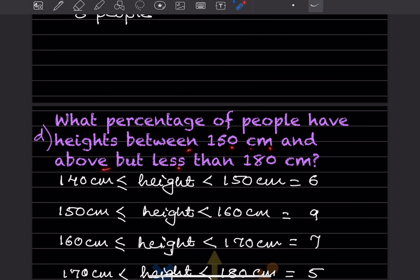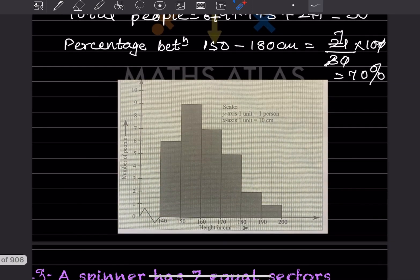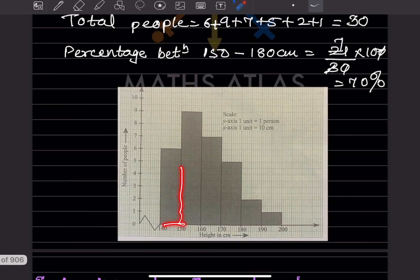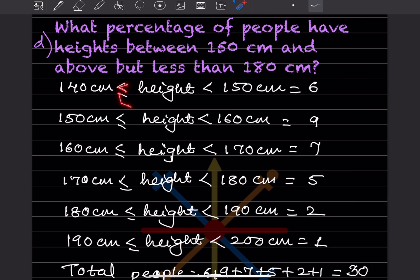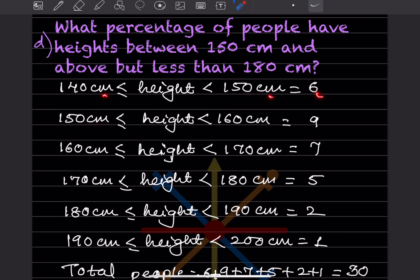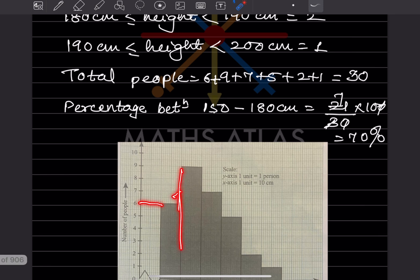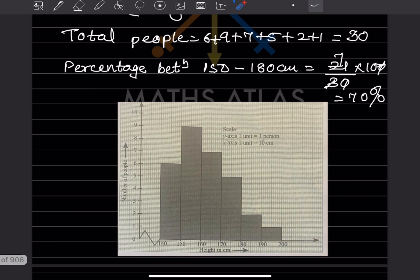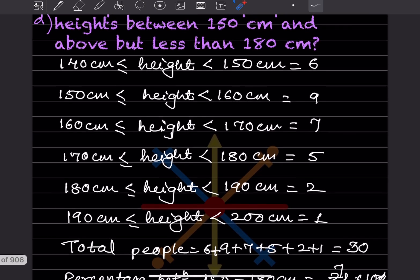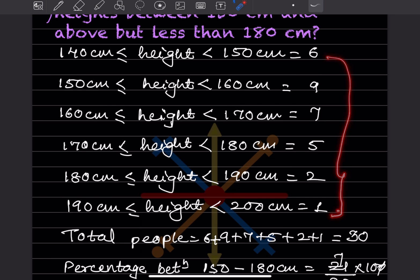What percentage of people have heights between 150 cm and above but less than 180 cm? The total range is 140 to 200. From 140 to 150 that is 6, from 150 to 160 that is 9, from 160 to 170 that is 7, from 170 to 180 that is 5, from 180 to 190 that is 2, and 190 to 200 that is 1.